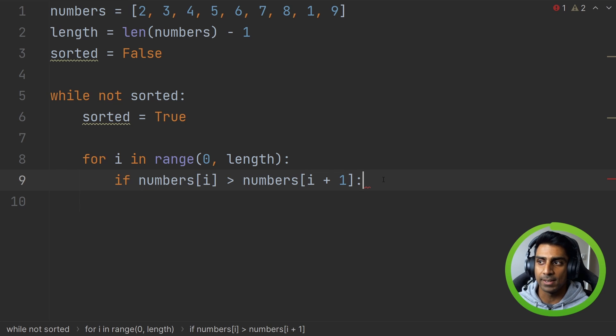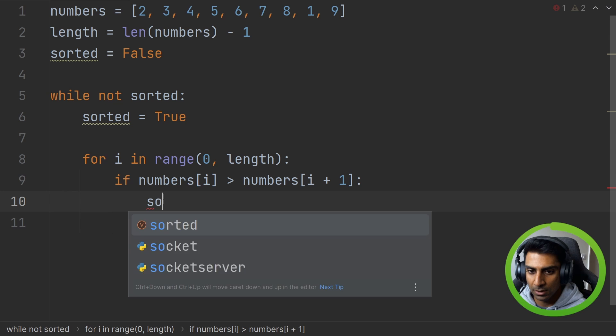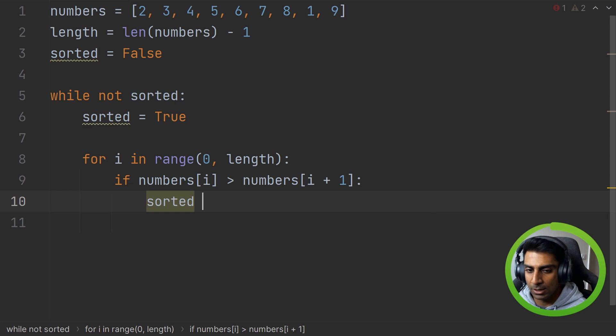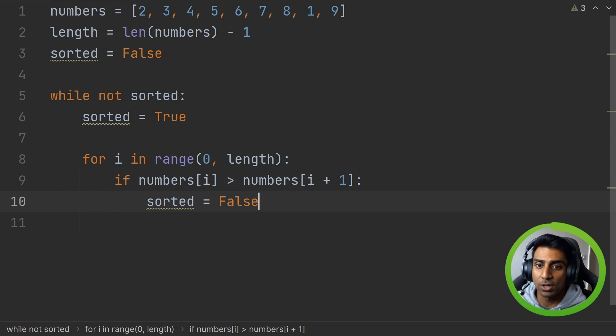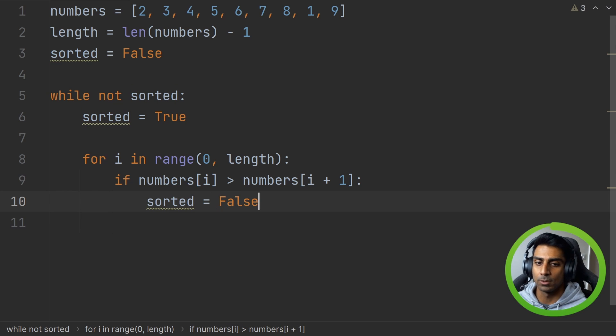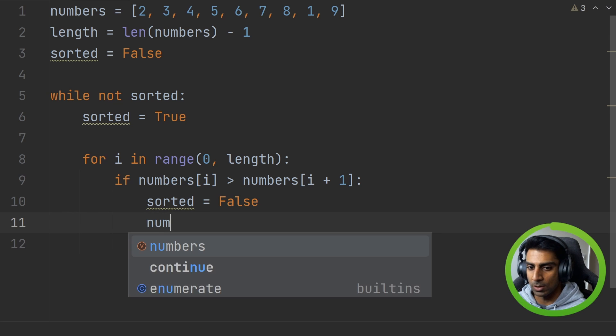If it is, we're going to say sorted equals to false because they are not sorted.